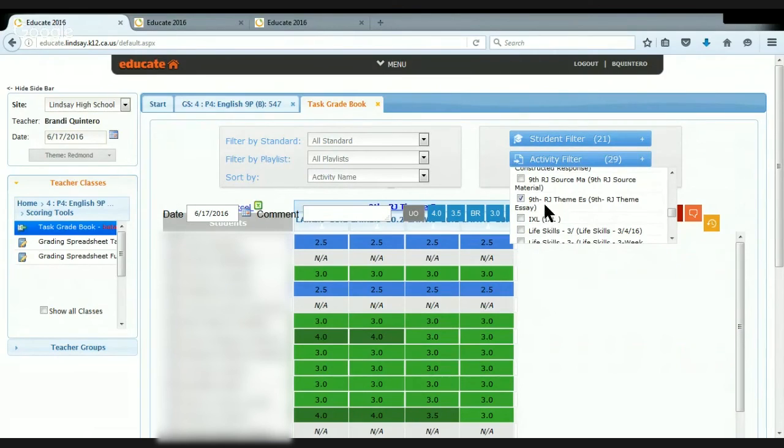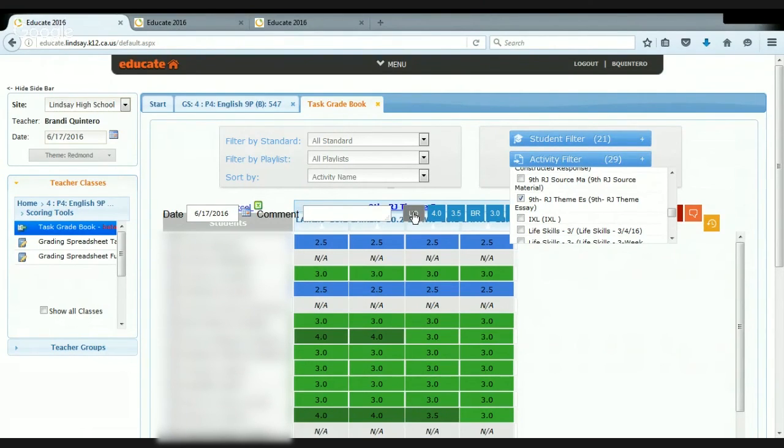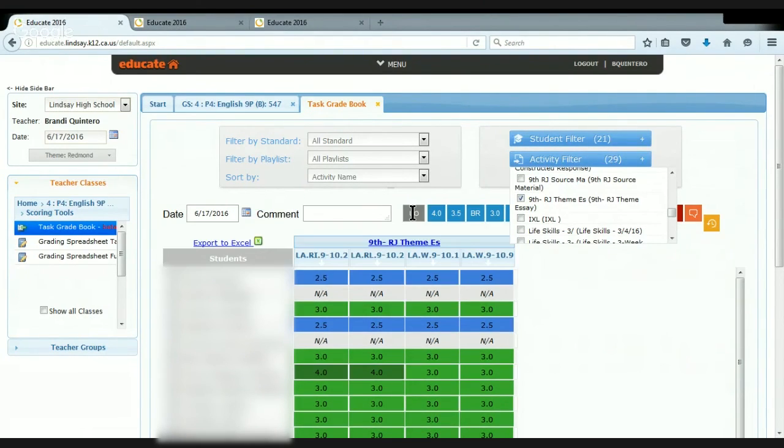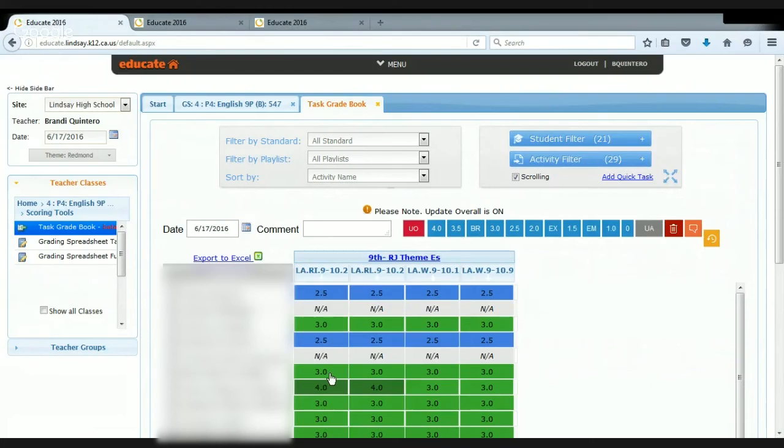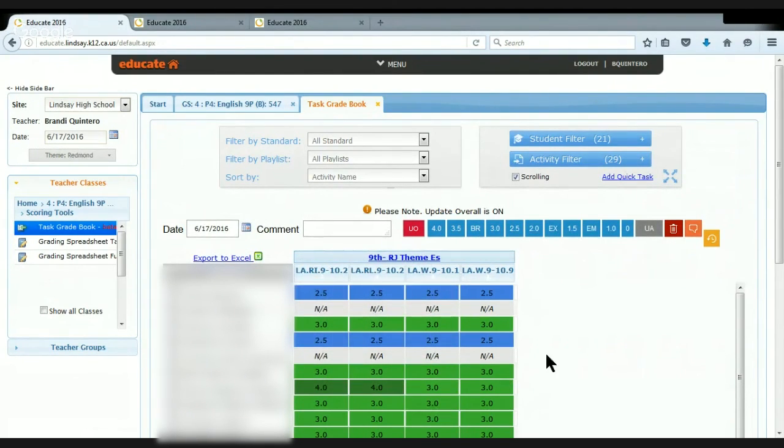For in particular, this was a theme essay. So for the theme standard, they were going to be done. I can actually update overall right here. And then as I click a 3, then it's going to update their overall score. And those learners are done with that particular standard.